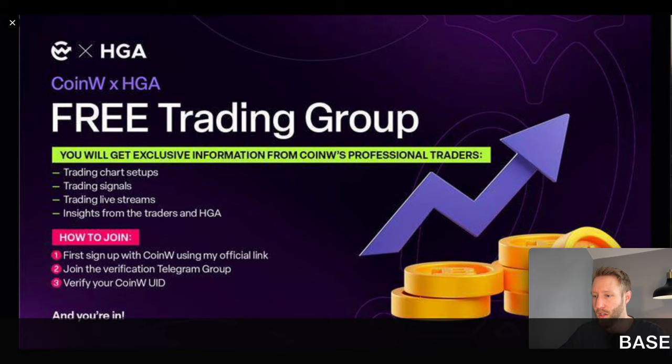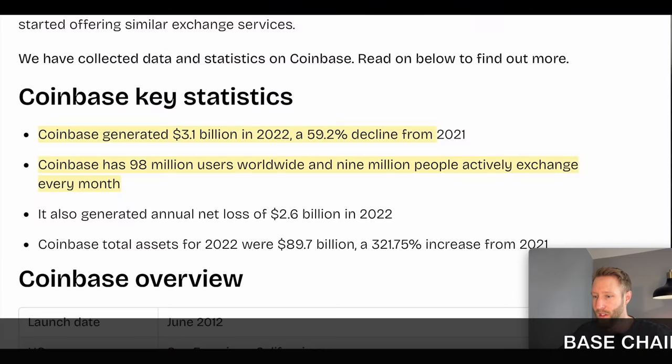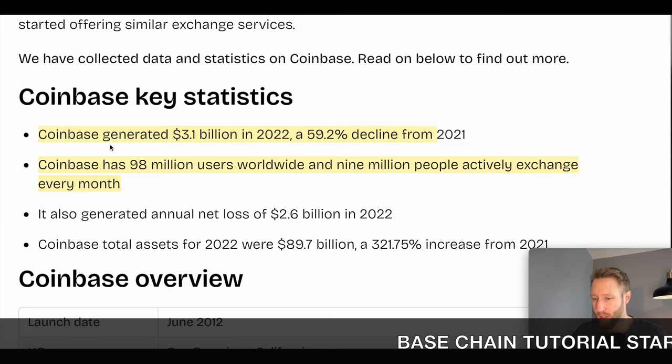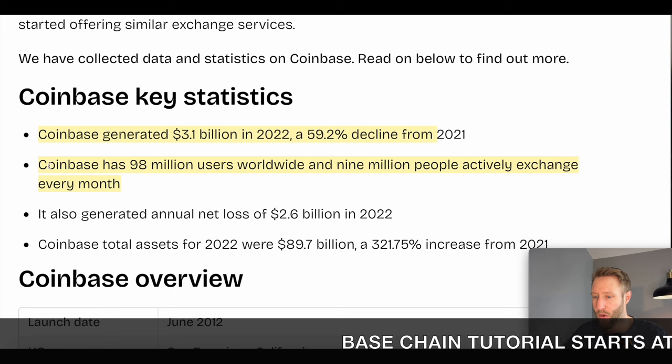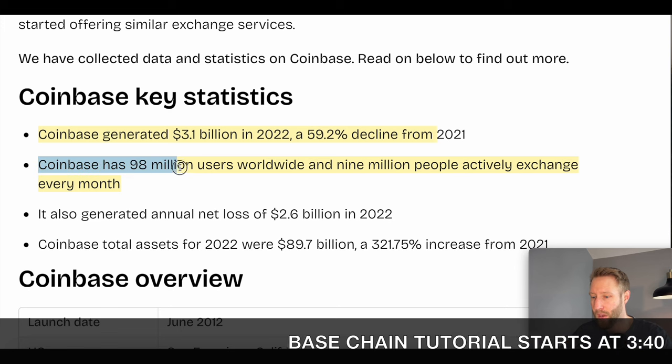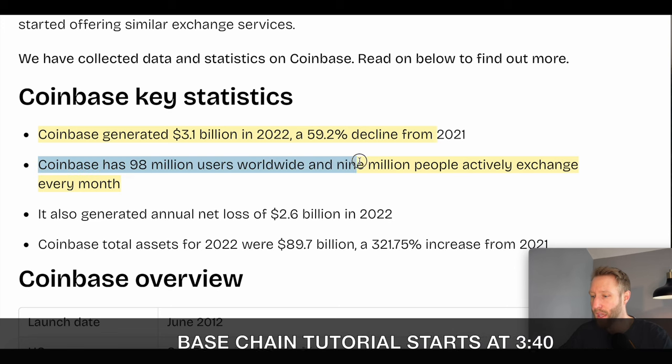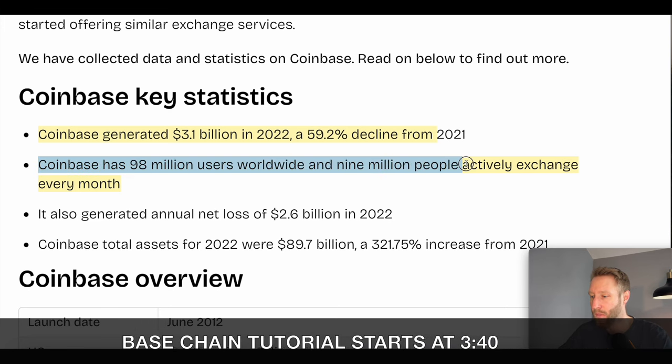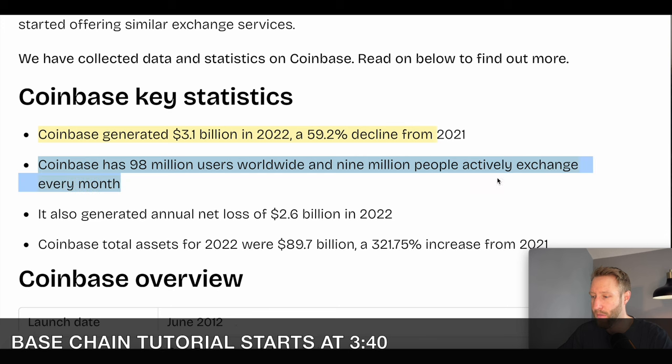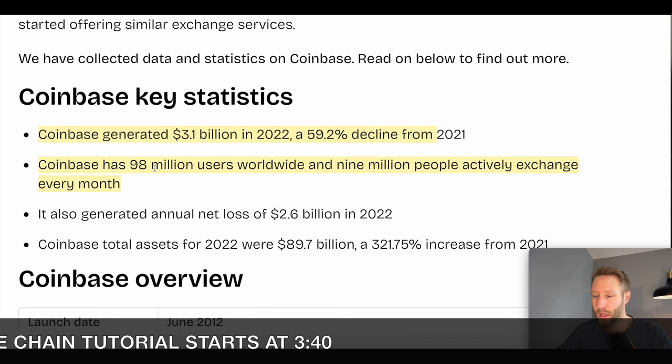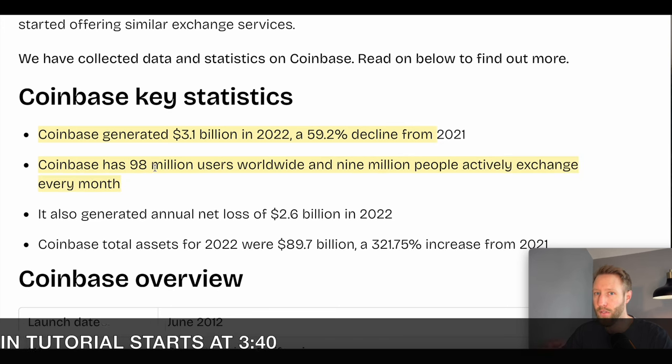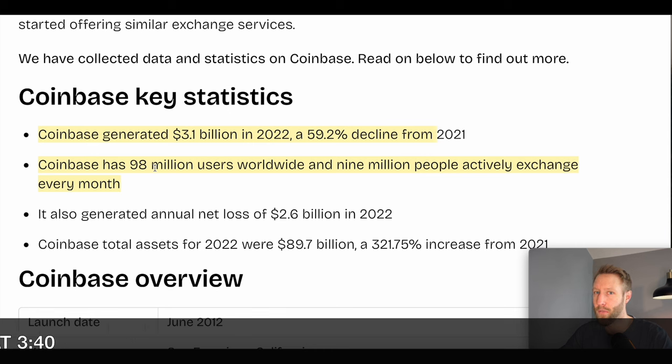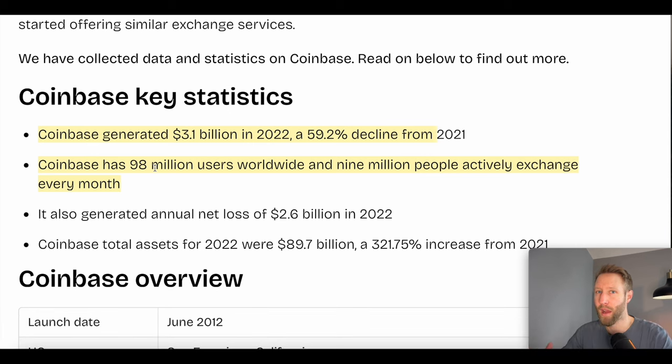Let's go ahead and take a look at Coinbase here. As you know, Coinbase is one of the largest exchanges. Coinbase has more than 98 million users worldwide and 9 million people actively exchanging every month. If they can convert some of these users from Coinbase to their layer 2 platform Base, there's a massive opportunity there.